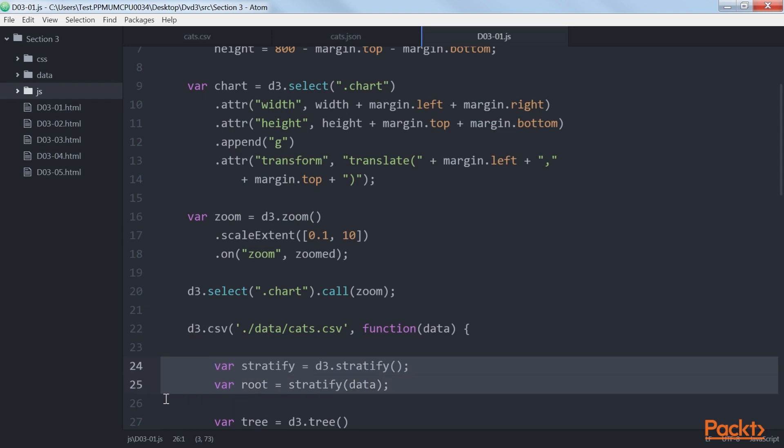Here you can see that after loading the data, we use the D3.stratify function to convert our loaded data into a tree. With the default settings, D3.stratify will use the ID property of the data array to identify a node and the parent ID property to identify a node's parent.